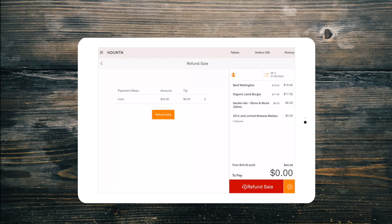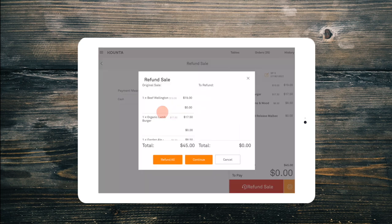You will now be prompted to confirm that this is the order you wish to refund and you can see which payment type was used for the original sale. Select refund sale to confirm.